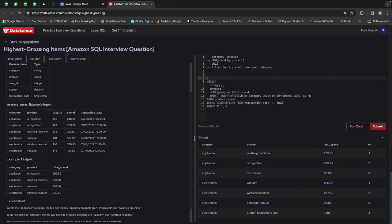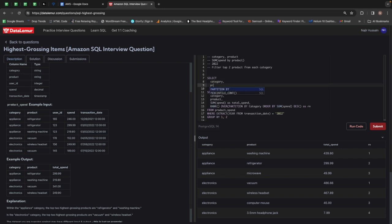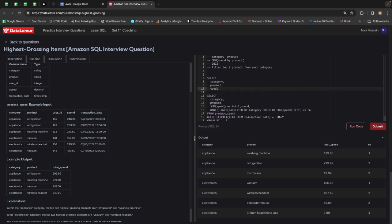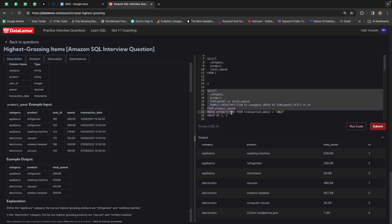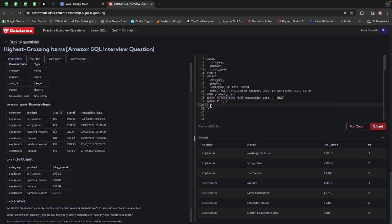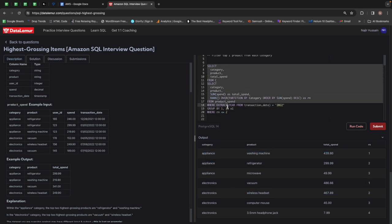We can filter by this rank using a subquery. So we select category, product, and total spend from this inner query, give it an alias x1, and use a WHERE condition where rn is less than or equal to two. This filters only rank one and two for each and every category, giving us the top two highest spending products per category.